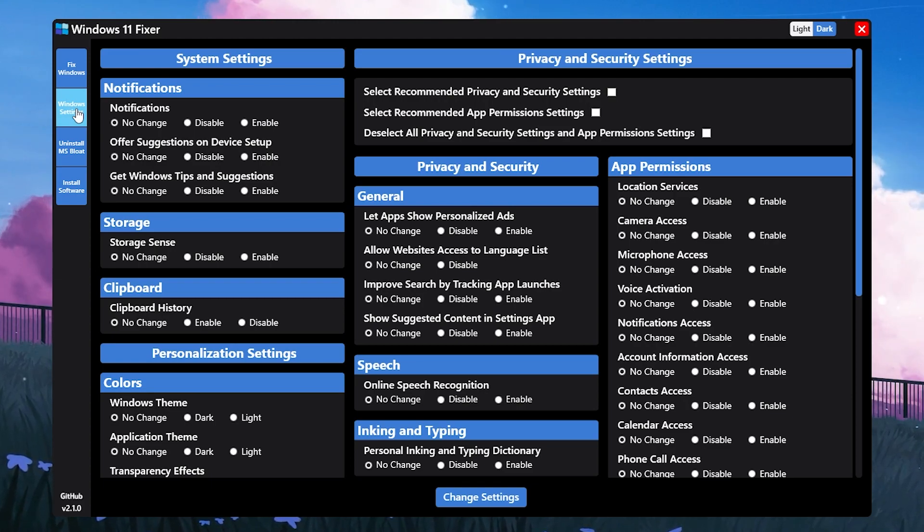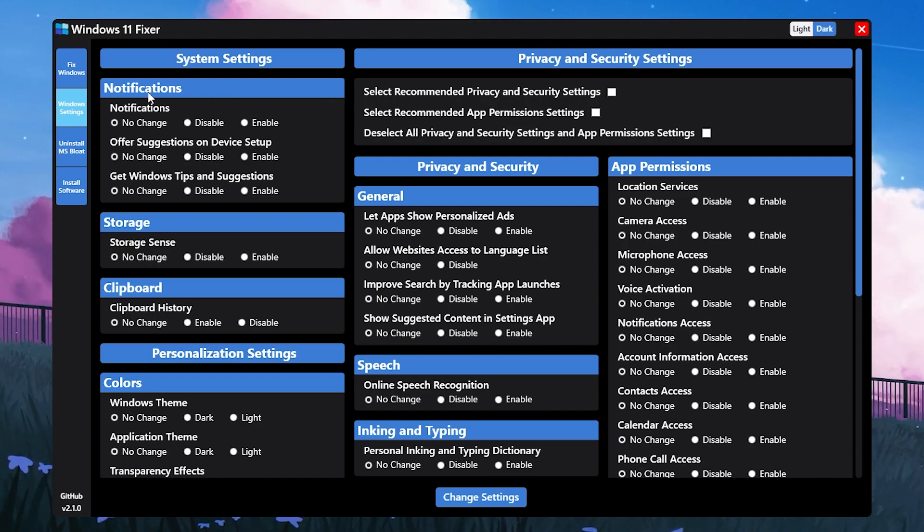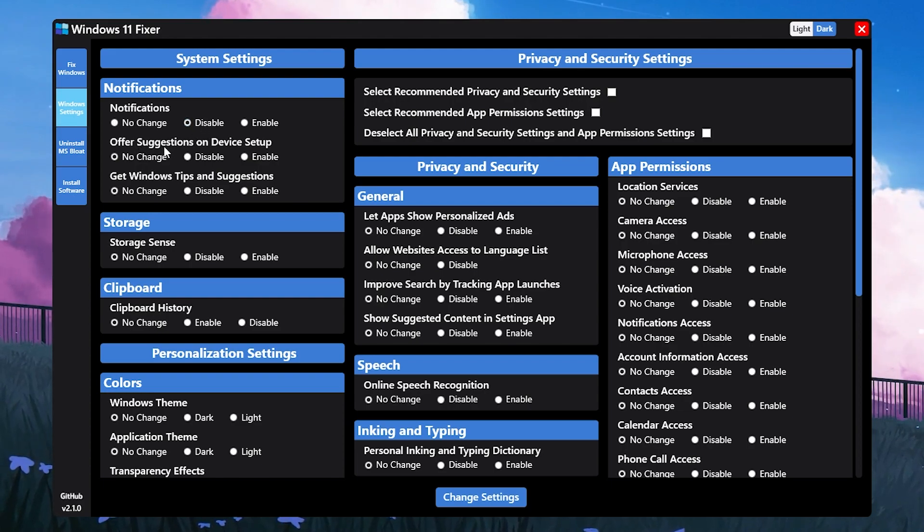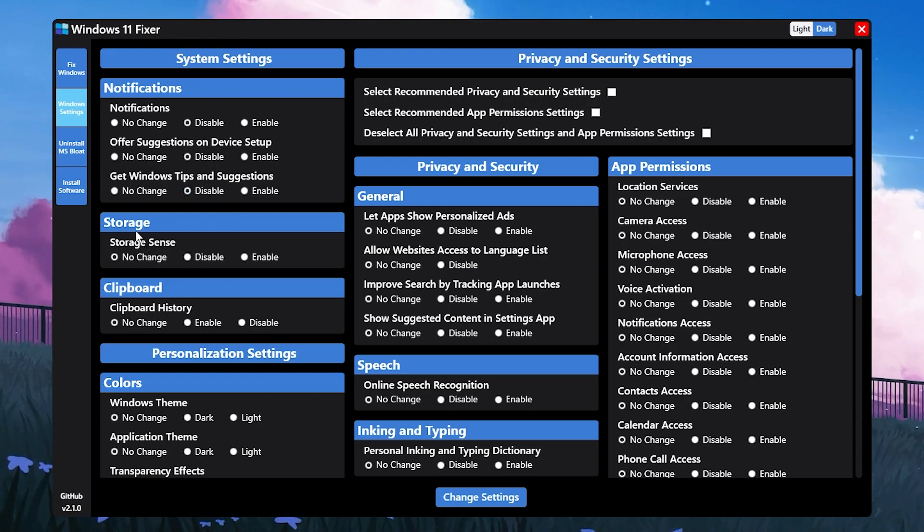Now go into the Windows Settings tab. This is the most important tab for optimizing PC performance and getting the most FPS out of your PC in any game. First we have notifications - disable it. Then offer suggested on device setup - disable the settings.